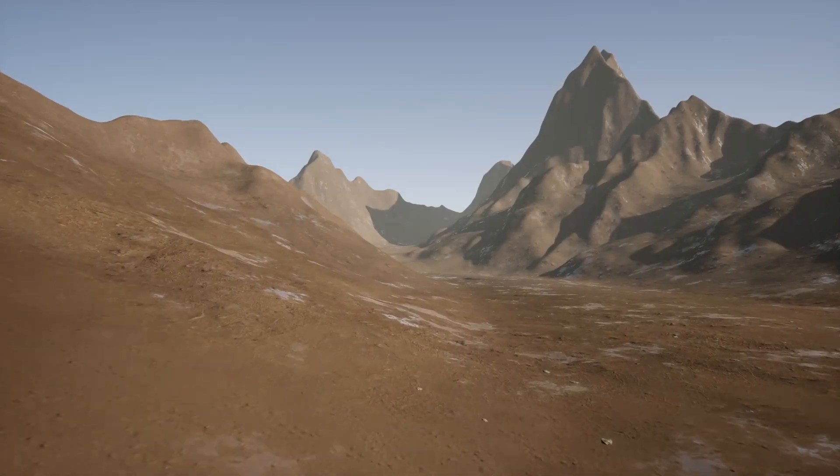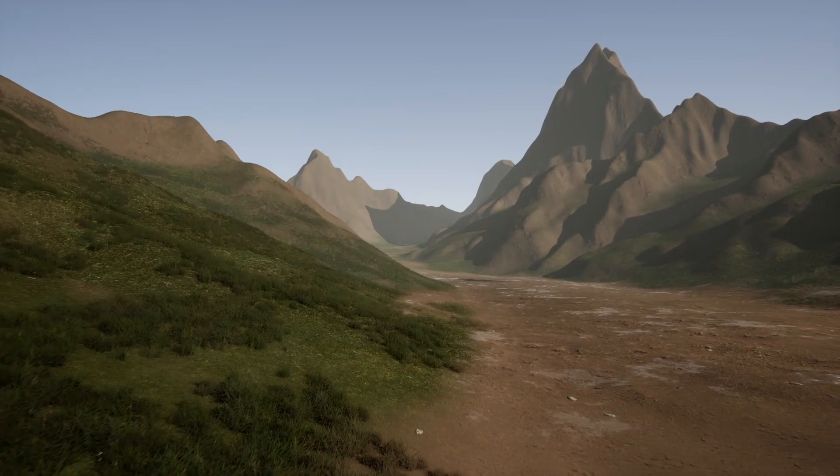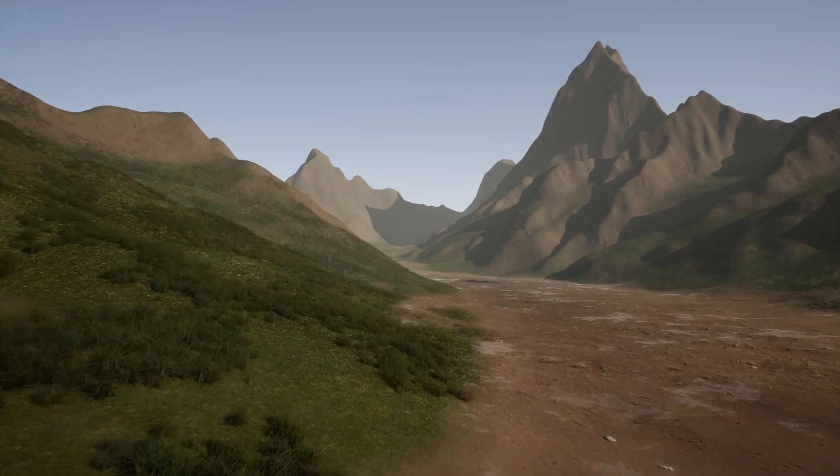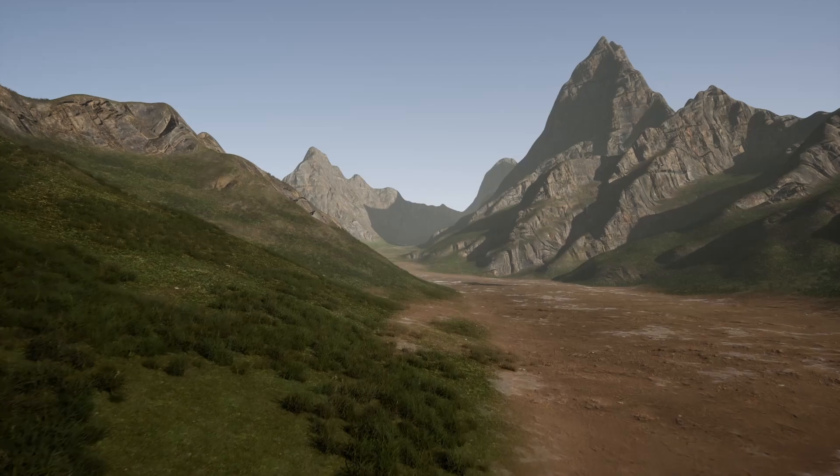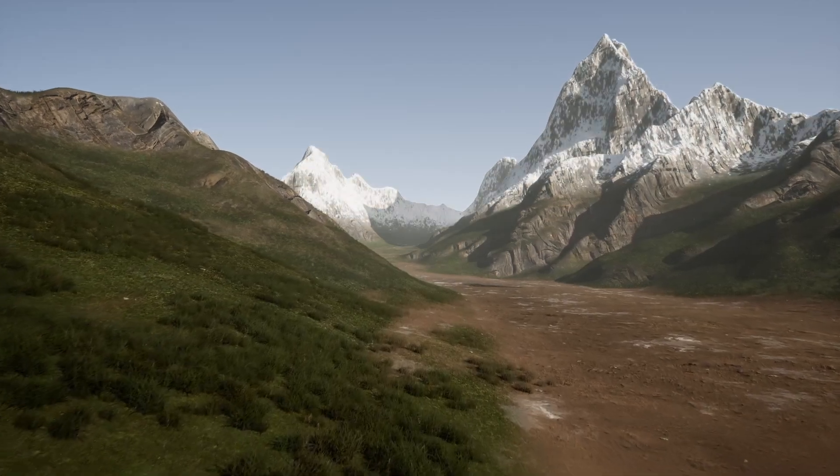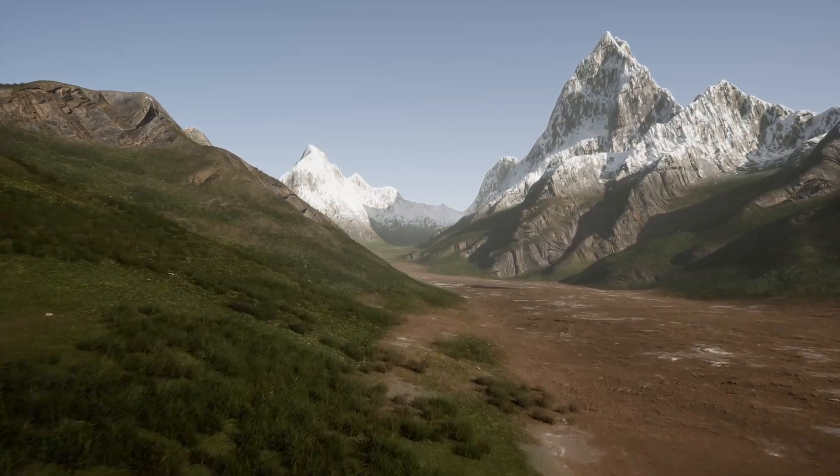Hello fellow Unreal Engine artists, designers, and developers, and welcome to another installment of the Landscape Material series.